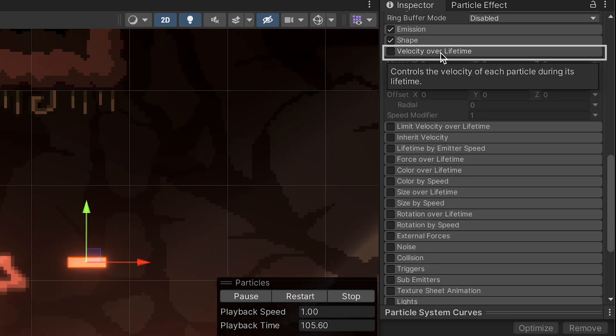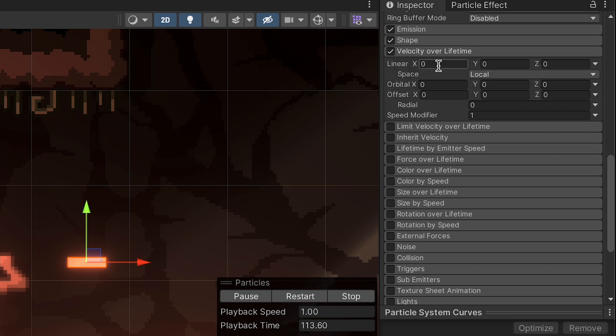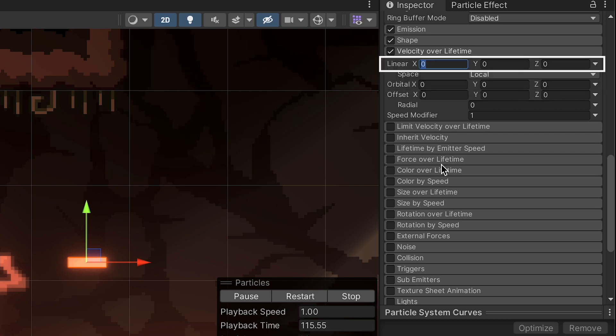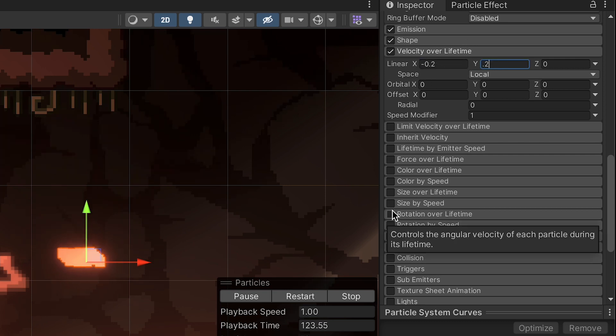Next up, we're going to go to velocity over time, and this is actually what's going to change the way this looks so that it actually looks like something, because we're going to make these particles travel. So let's turn that on, and we're going to use a linear velocity that's going to have it going at 0.2 backwards and also at 0.2 upwards. And sorry, that was a negative 0.2 on the X.